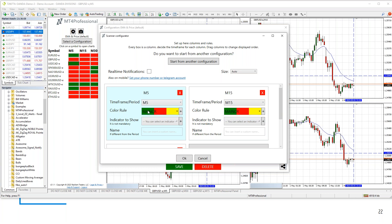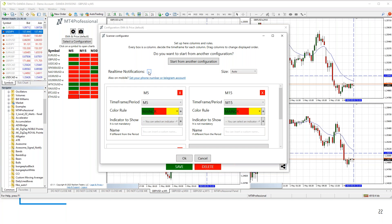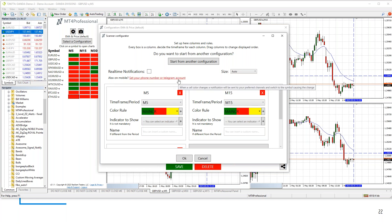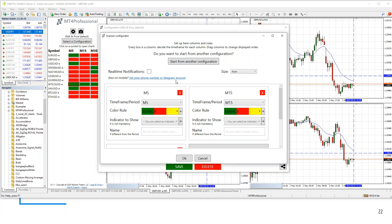Once you've tested your setup and it looks good, turn on notifications by clicking the notification checkbox, and it sets up real-time alerts for when these conditions meet your criteria. You can also configure your mobile phone or Telegram account to receive these alerts via SMS text message or Telegram message.